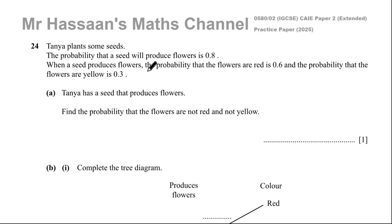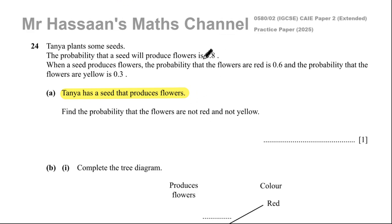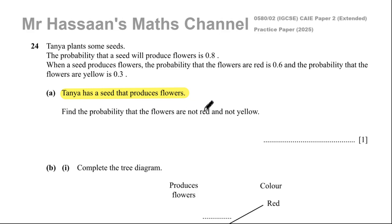So Tanya has a seed that produces flowers — you've got to be a bit careful here. The seed that she has produces flowers, so it's like we've skipped this step. Once we know that the seed produces flowers, we've got to find the probability that the flowers are not red and not yellow.